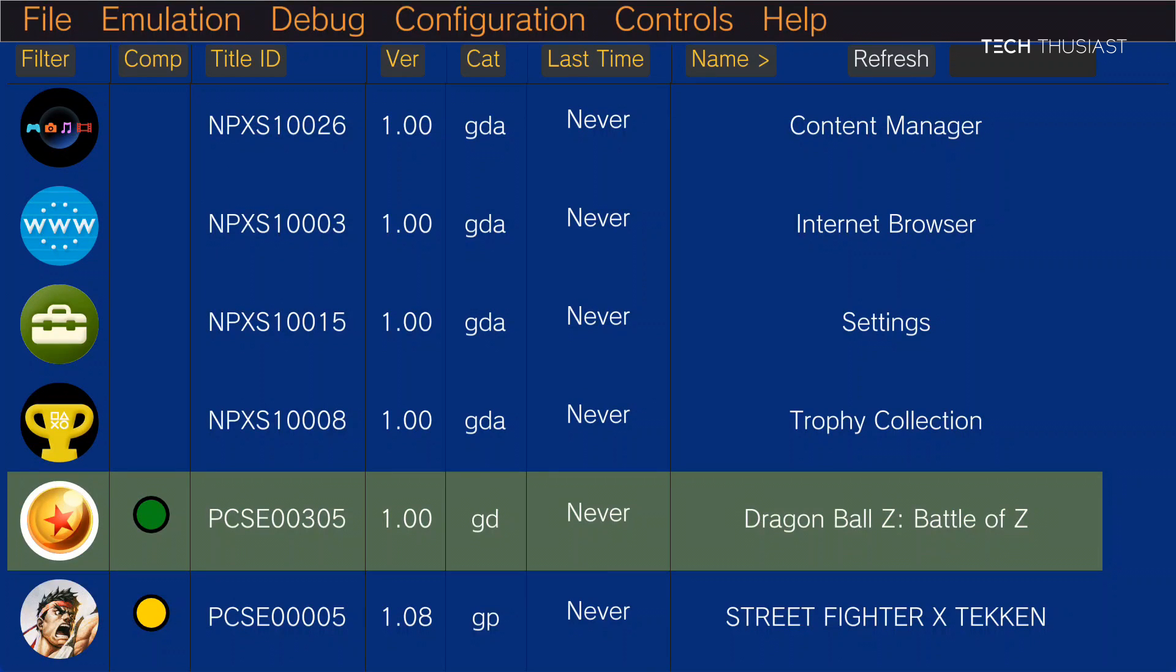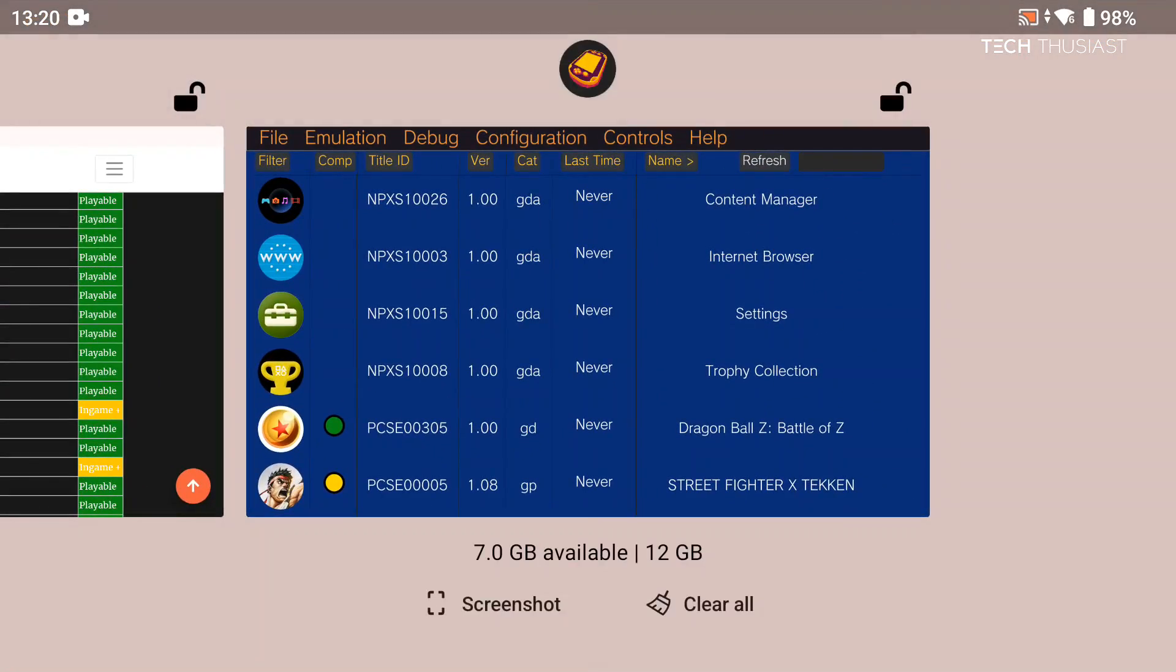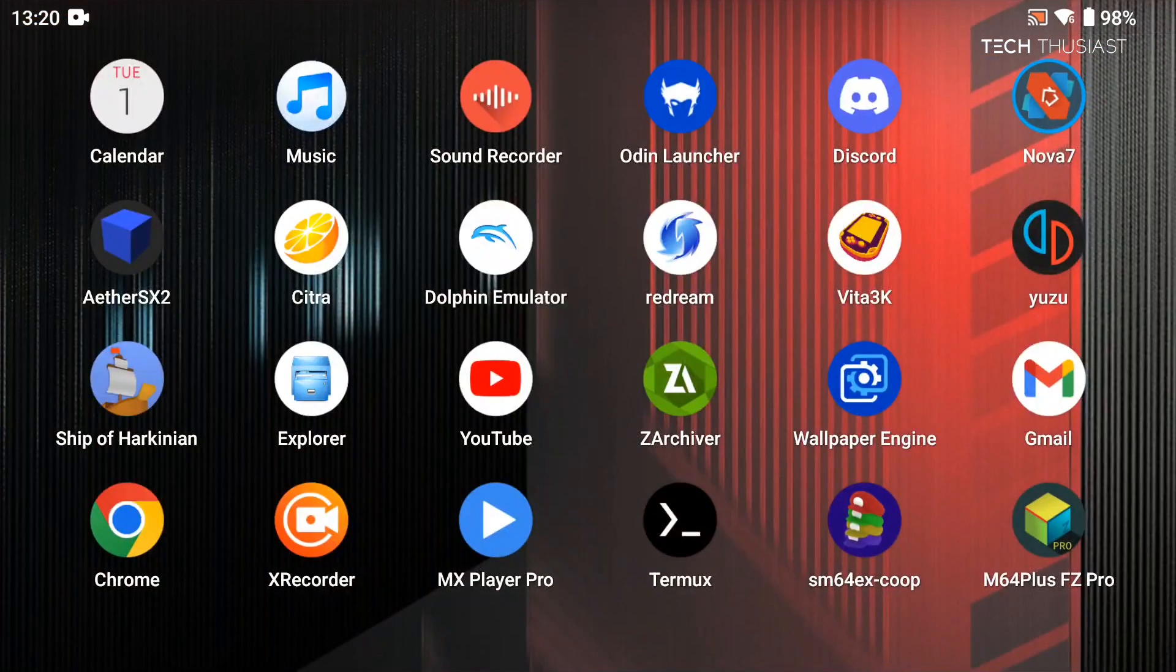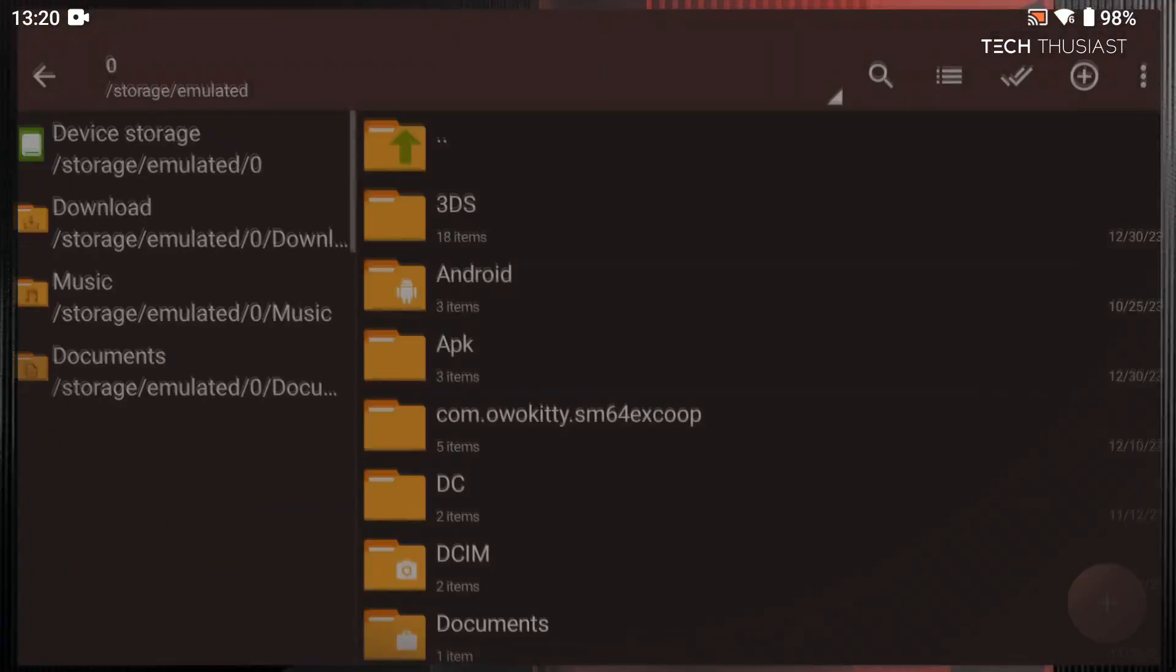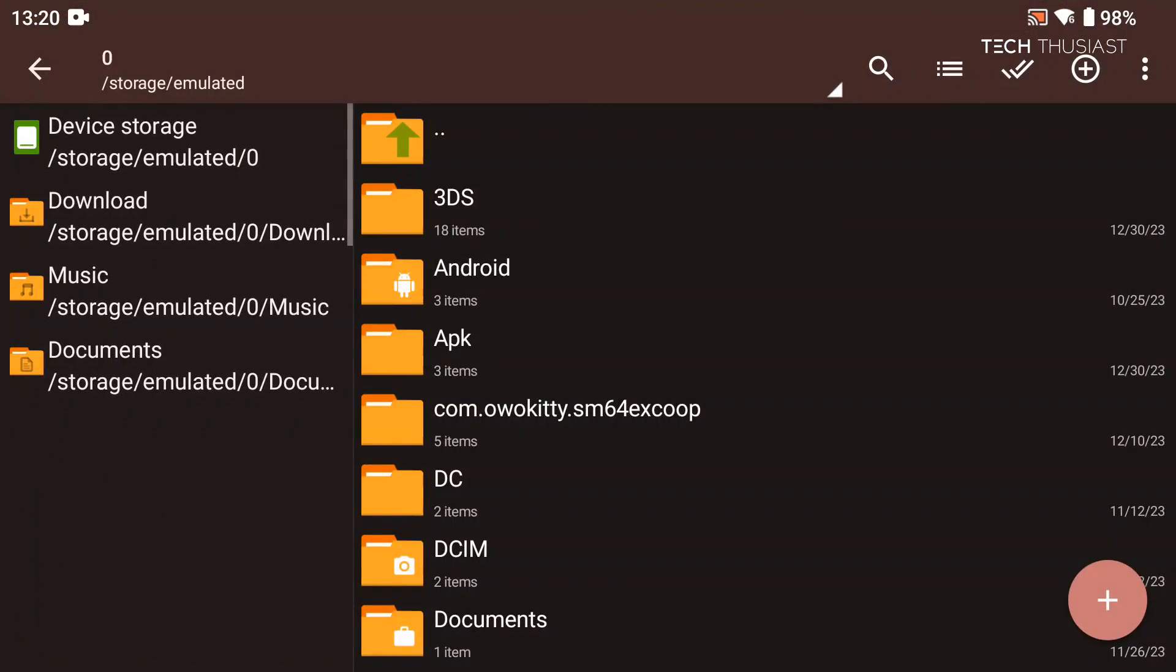Now if you are curious where the games are installed, I'll show you where they are. So I'm just going to go to my home screen, just open a file browser.